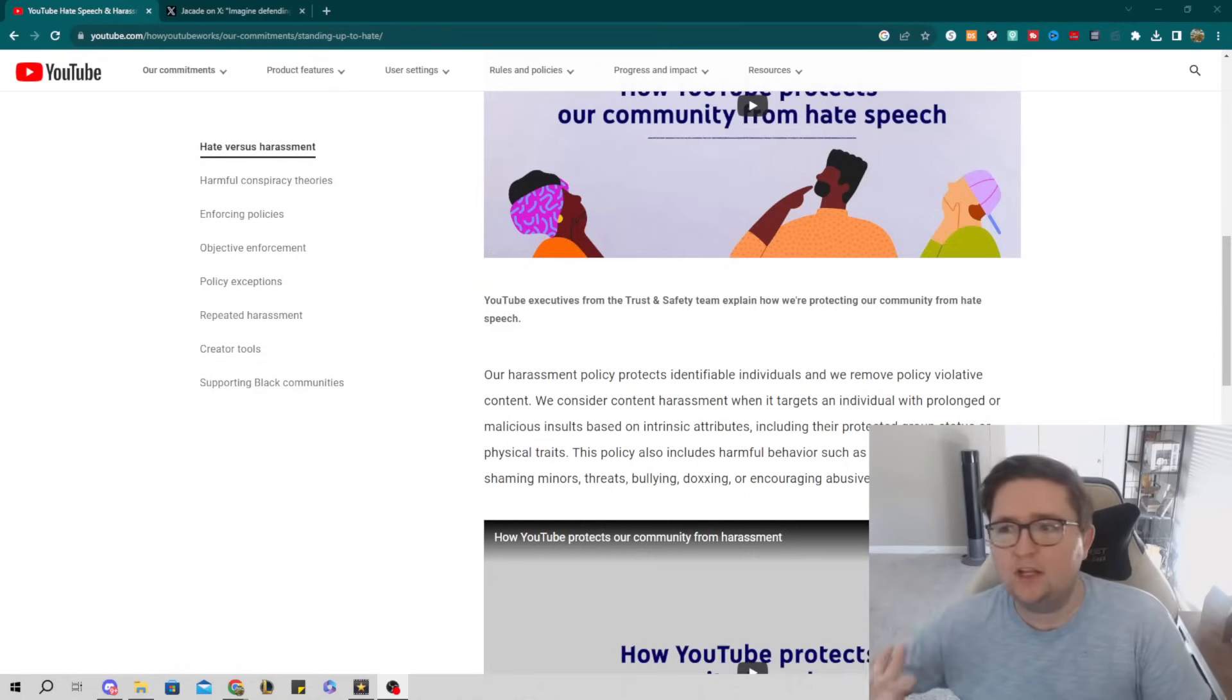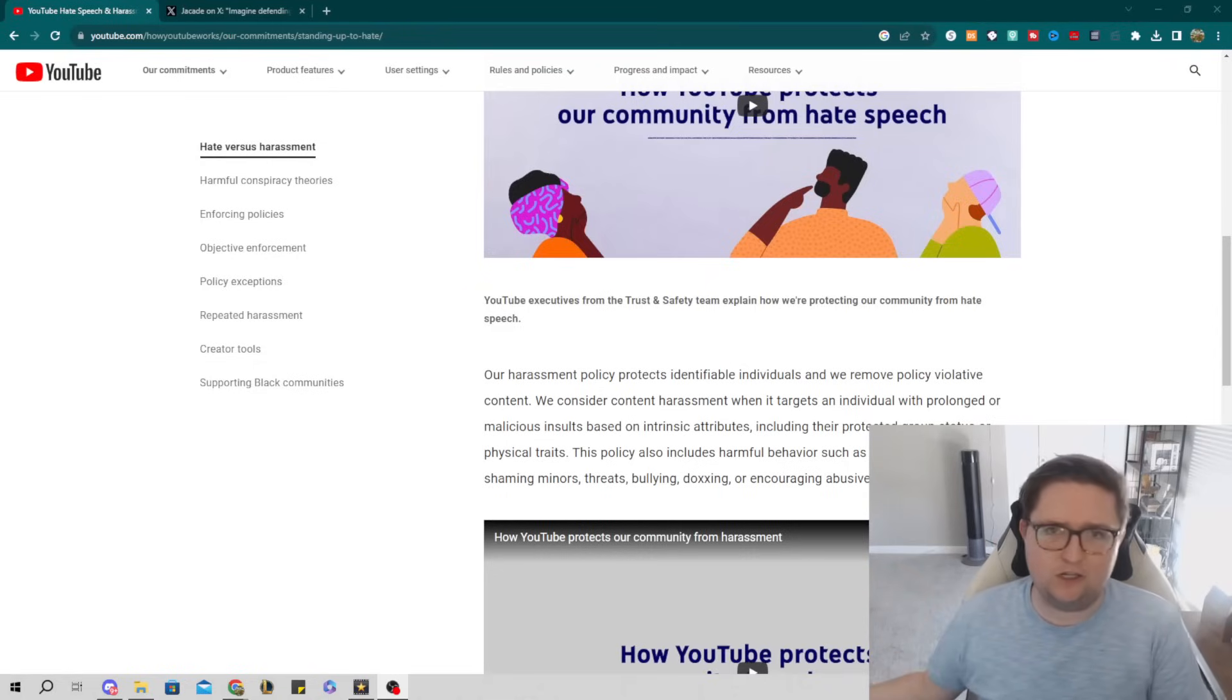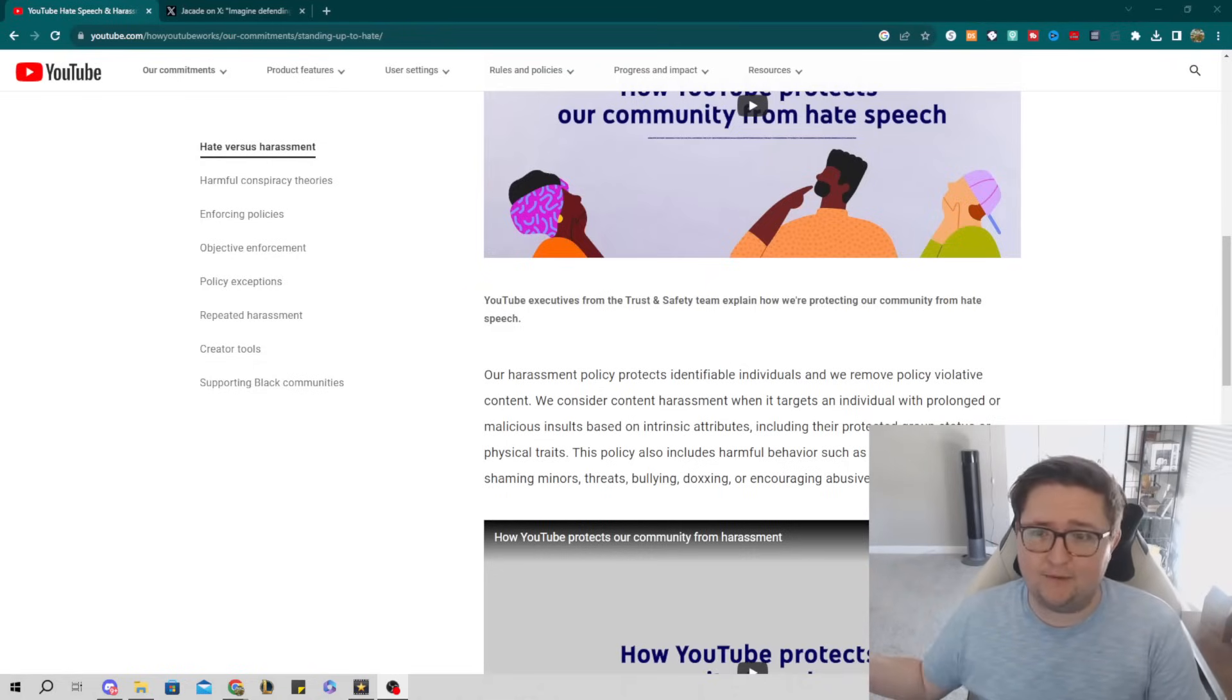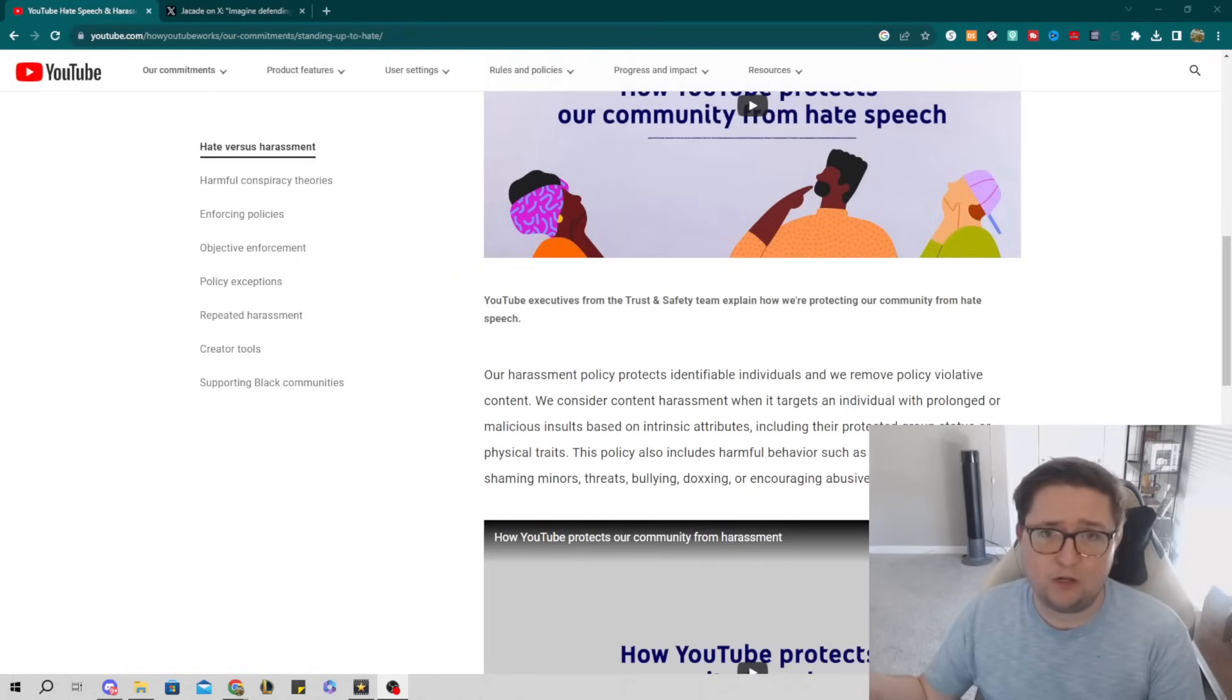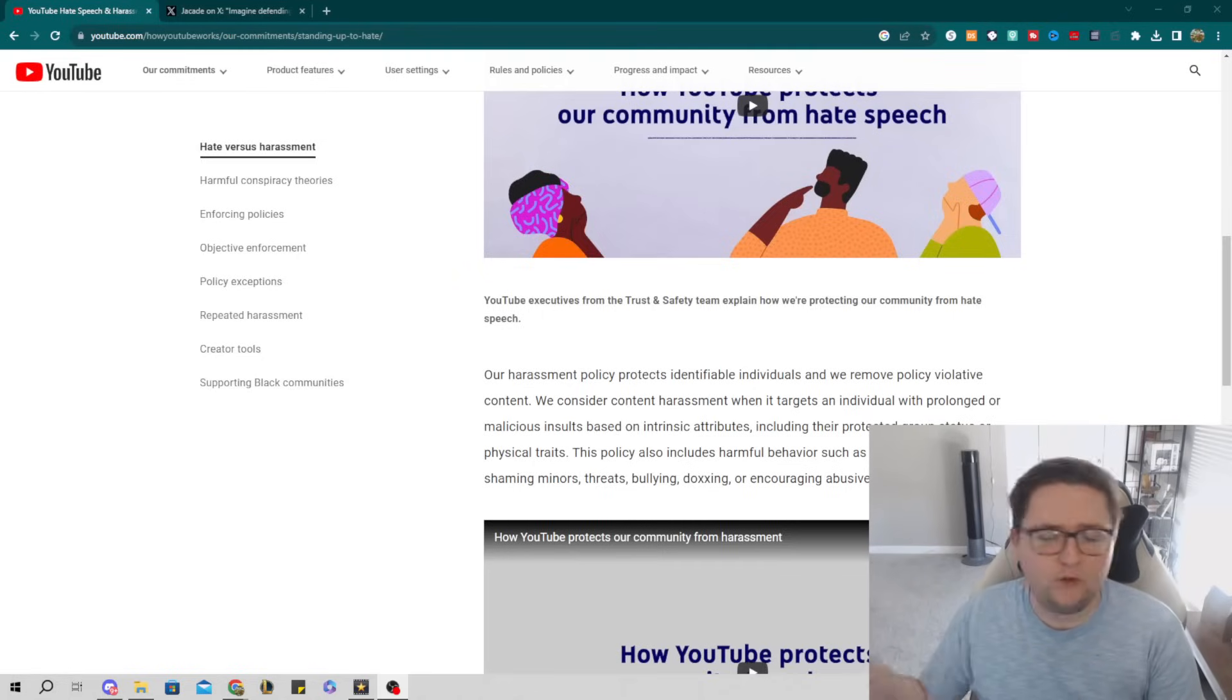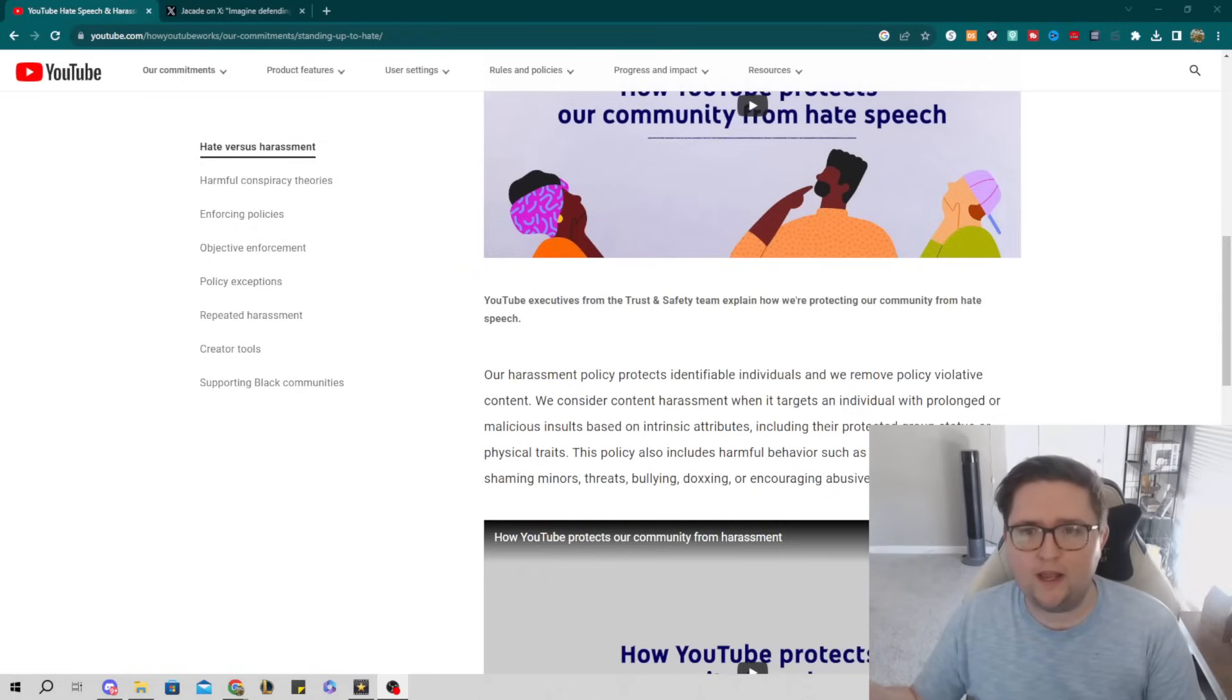But it all goes out the window. You don't have an argument anymore because you are the bad guy. If Jacksfilms had a knife, you brought a nuclear bomb to that fight. You blew this whole thing way out of proportion and threatened his real-life security.